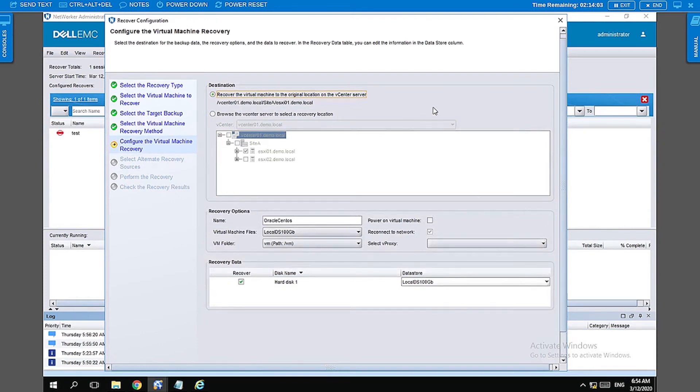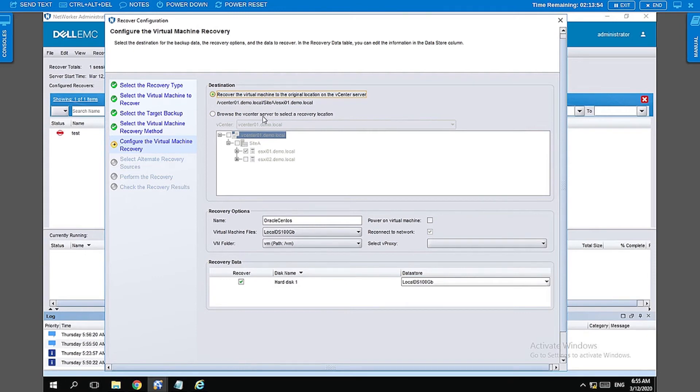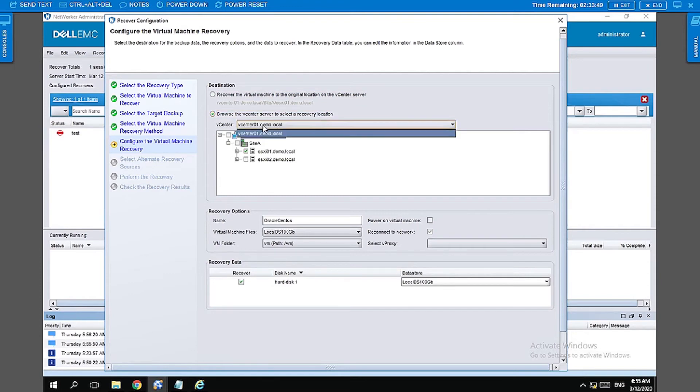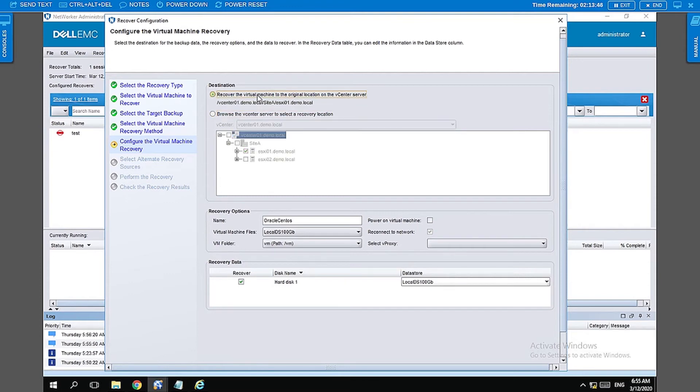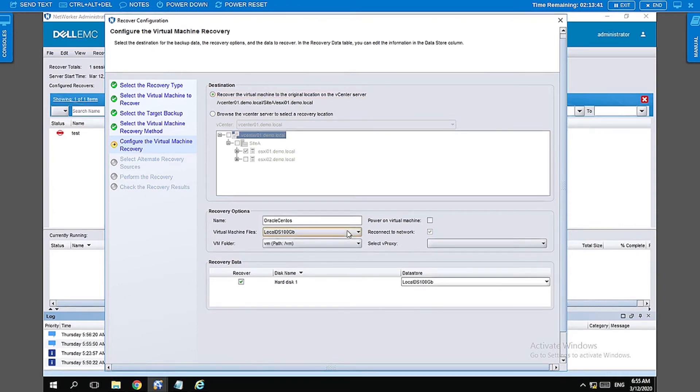Now here it will allow you to select the location wherein you want the new VM to be recovered to. If you want to recover it to the same VM, you can select the first option. If you want it restored to a different location, you can select it here. Or, if you want to change the data store, you can do that here. We are going to select local SD 800 gig because that is what we had freed up for this demo.